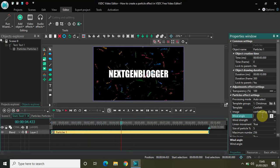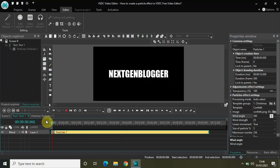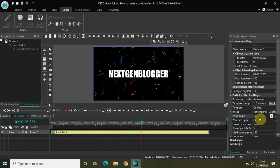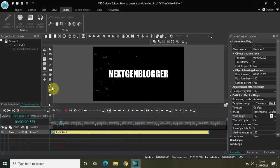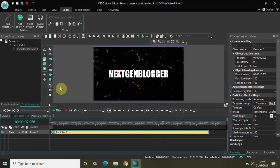If I change the wind angle to 360 degrees, the particles will go from right to left. Let me quickly play the video — the wind angle is 360 degrees and particles go right to left. If I change the wind angle to 180 degrees, the particles will go from left to right. Playing the video again, the wind angle is 180 degrees so the particles are moving from left to right.